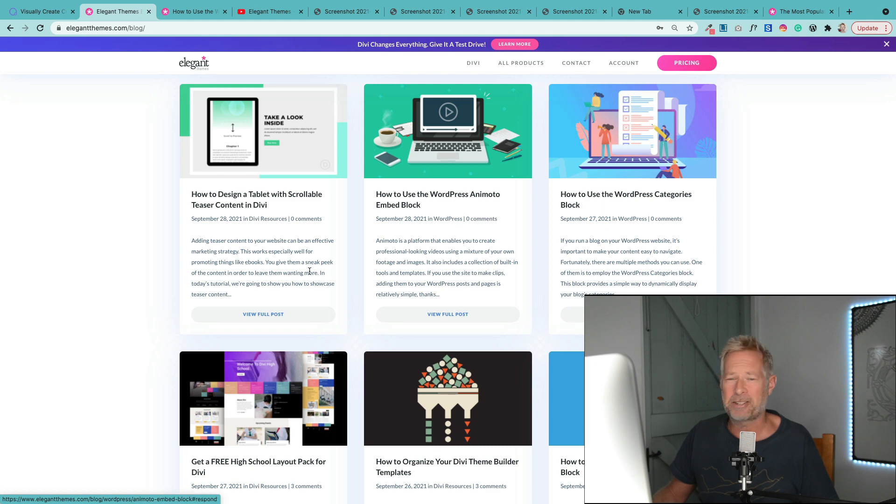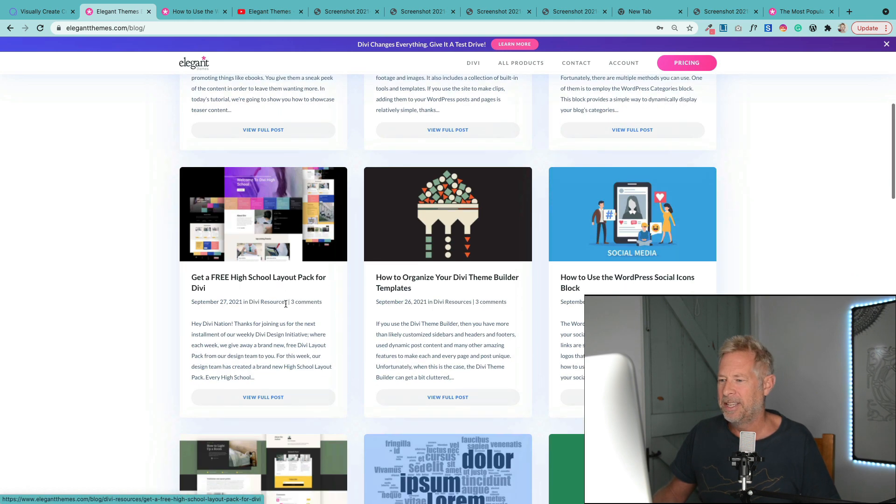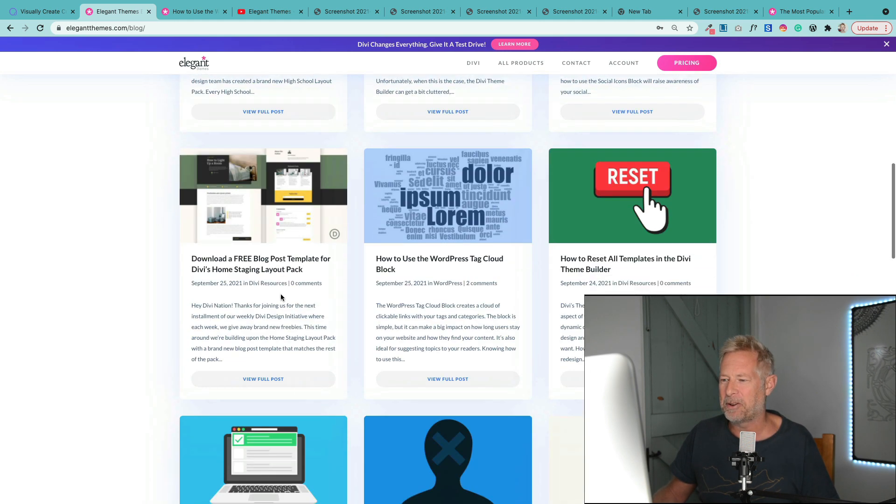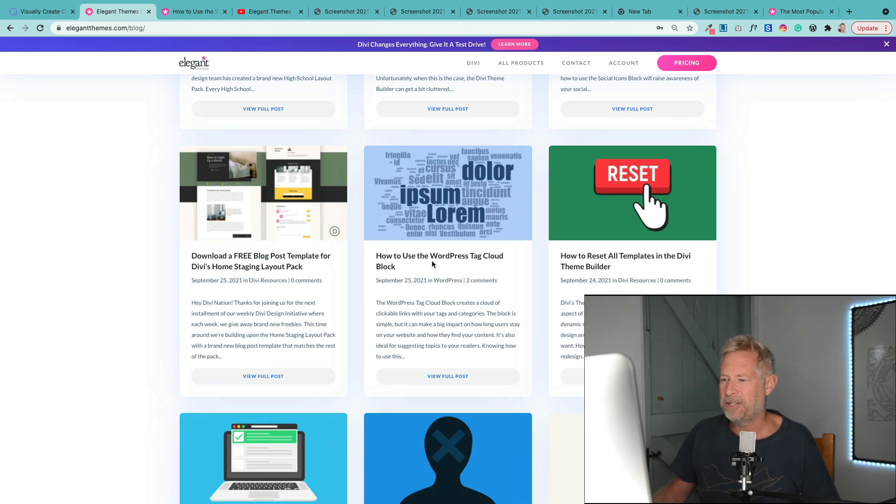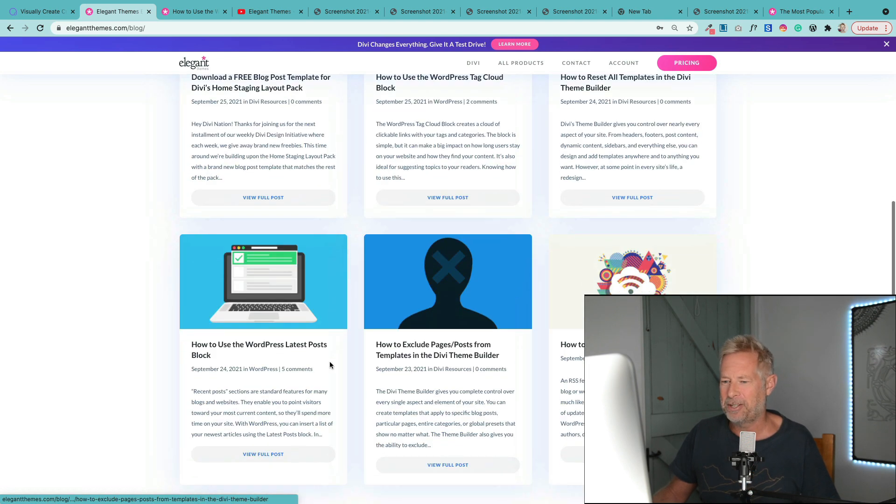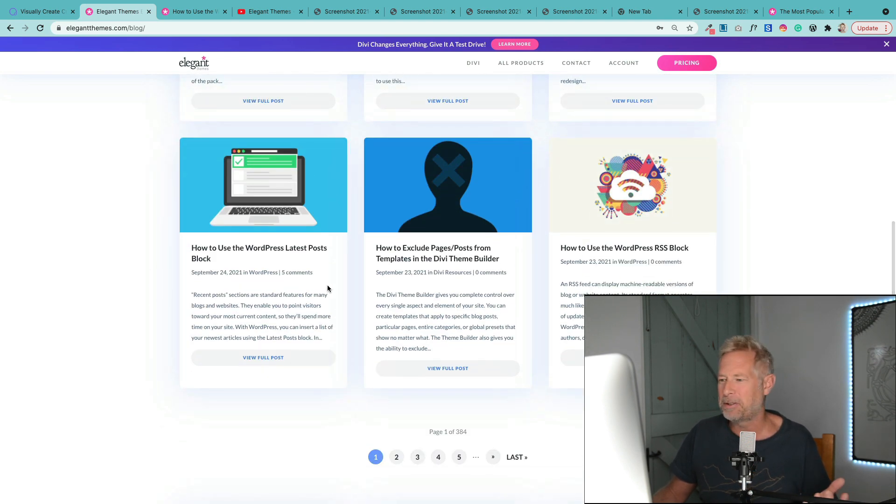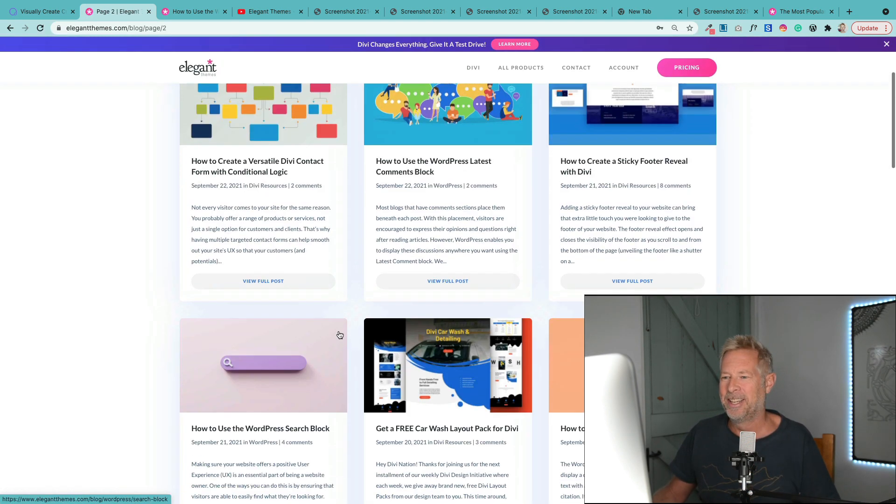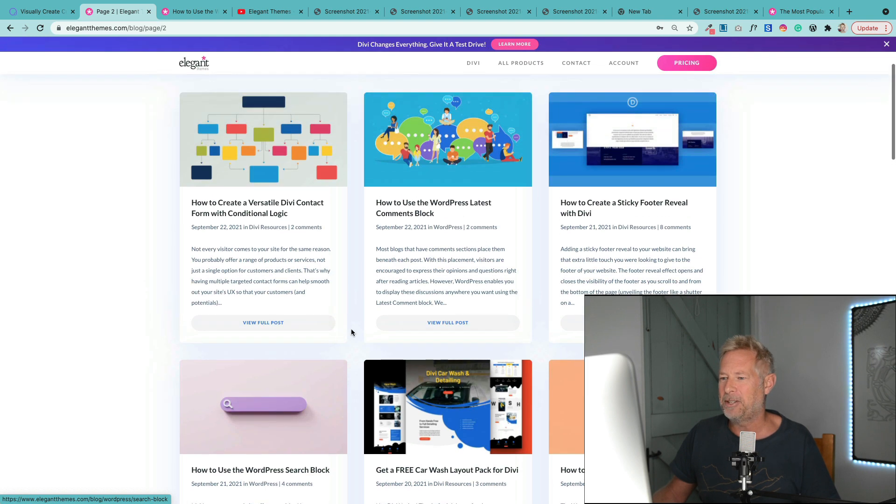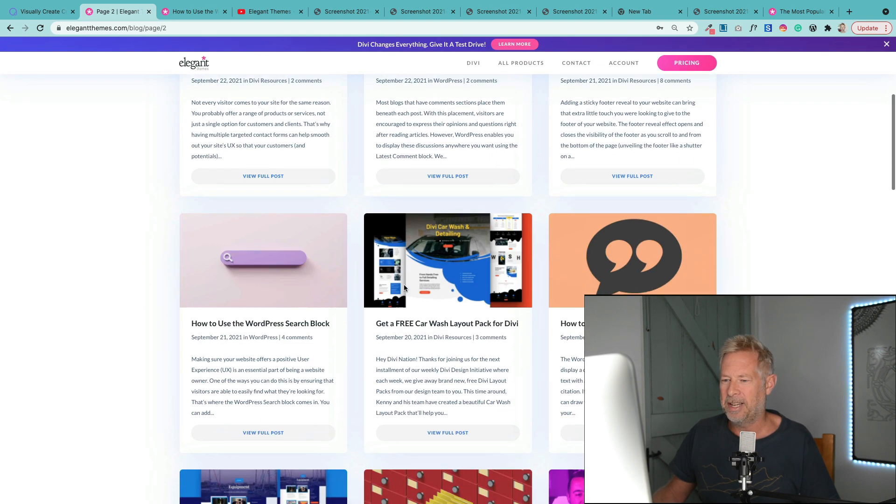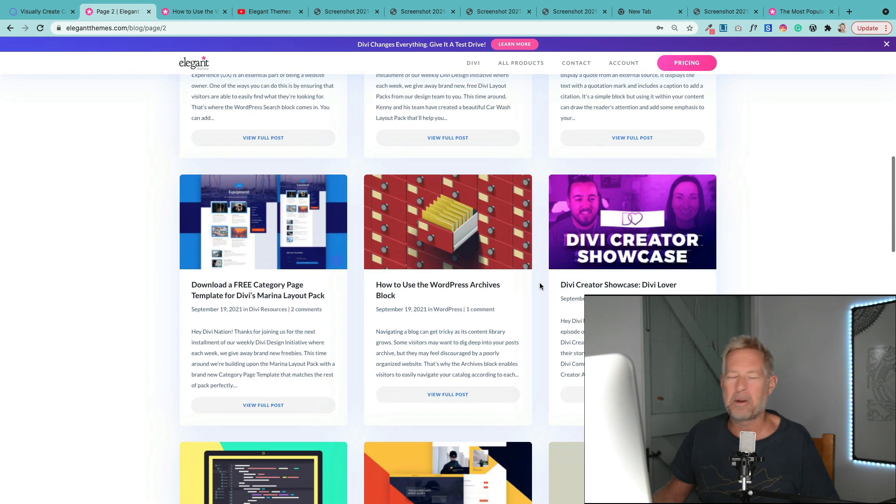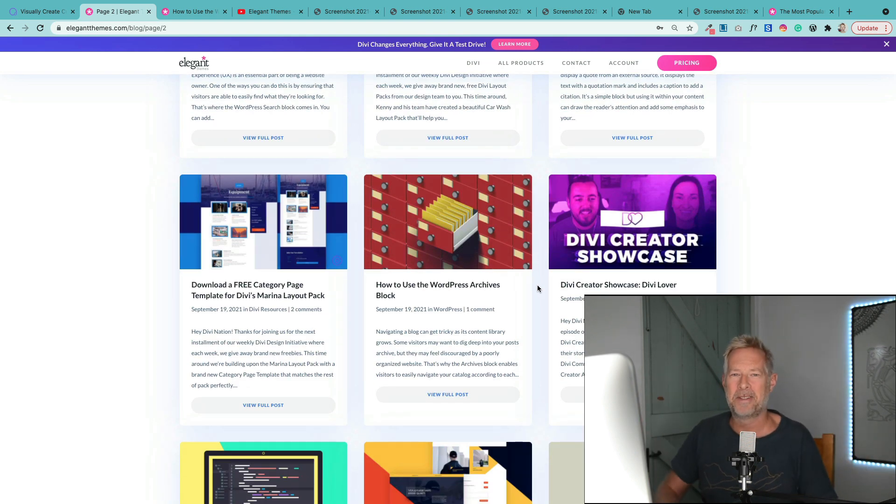How to use the WordPress categories block, how to use the social icons block, how to use the tag cloud block, how to use the latest posts block, the RSS block. Let's go on to the next page, how to use the latest comments block, how to use the WordPress search block. Tons and tons and tons of content around Gutenberg.